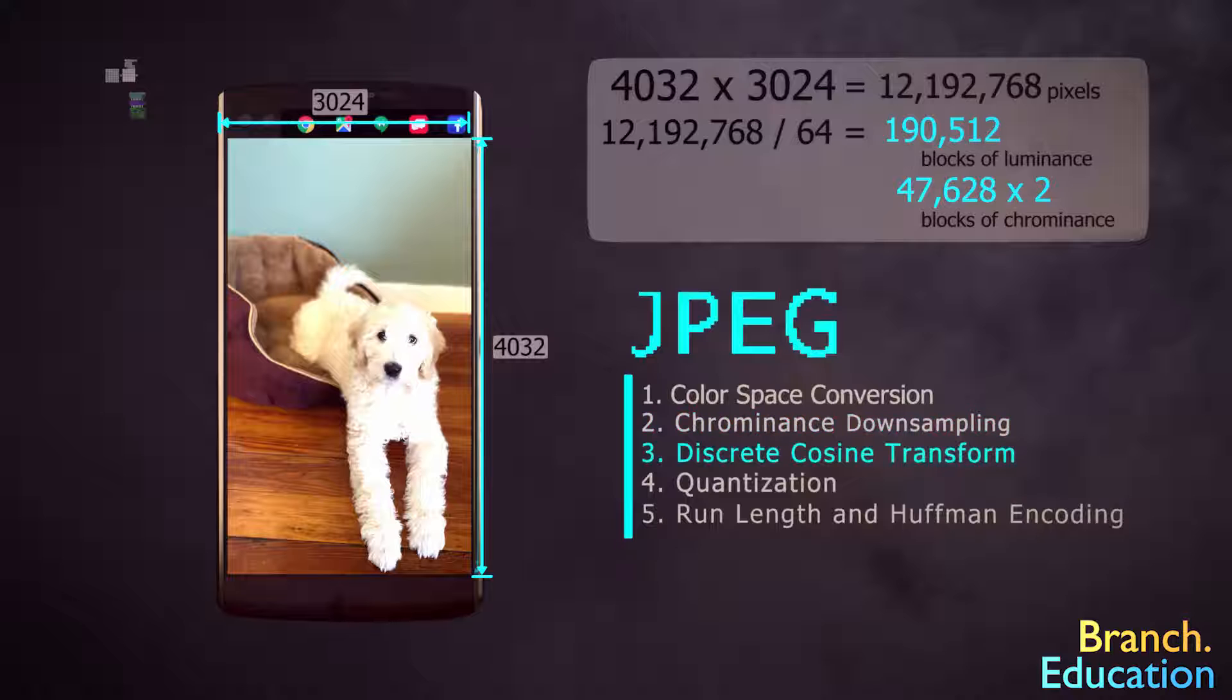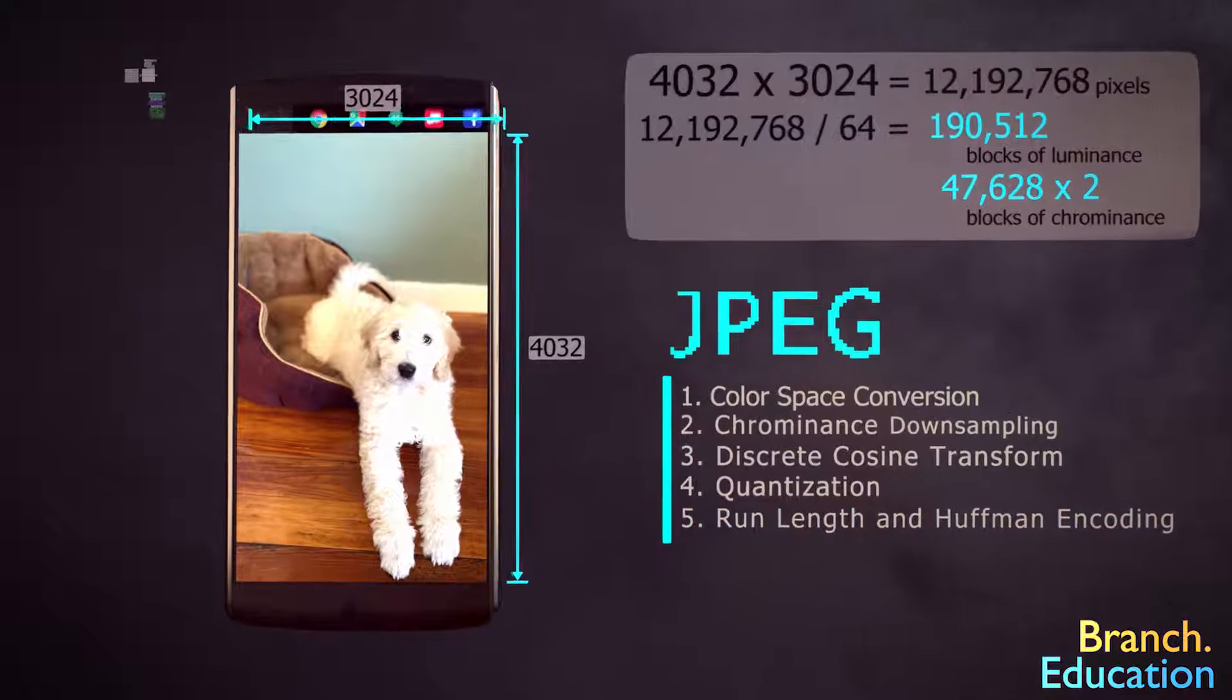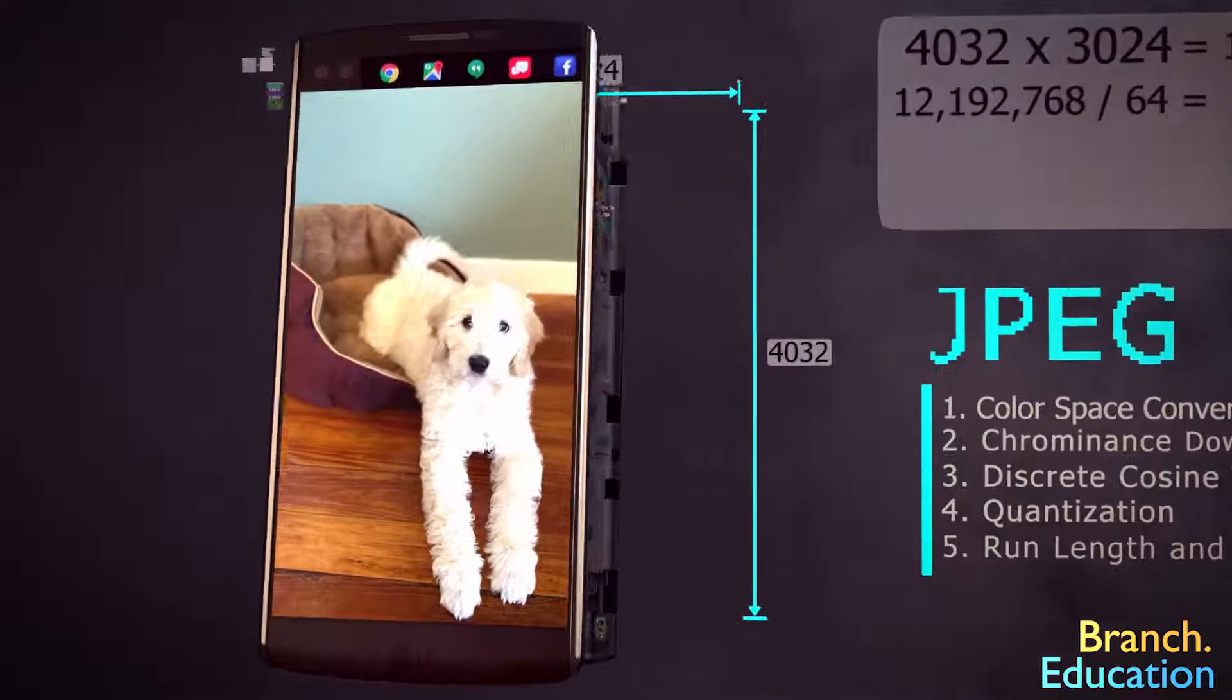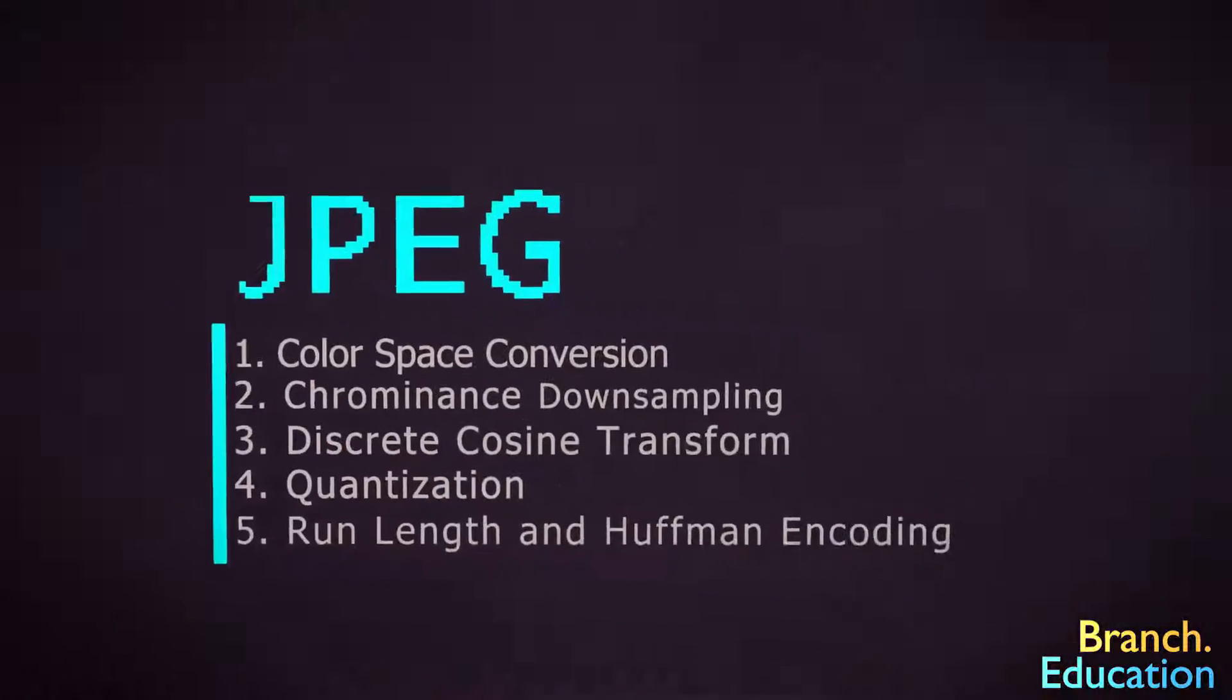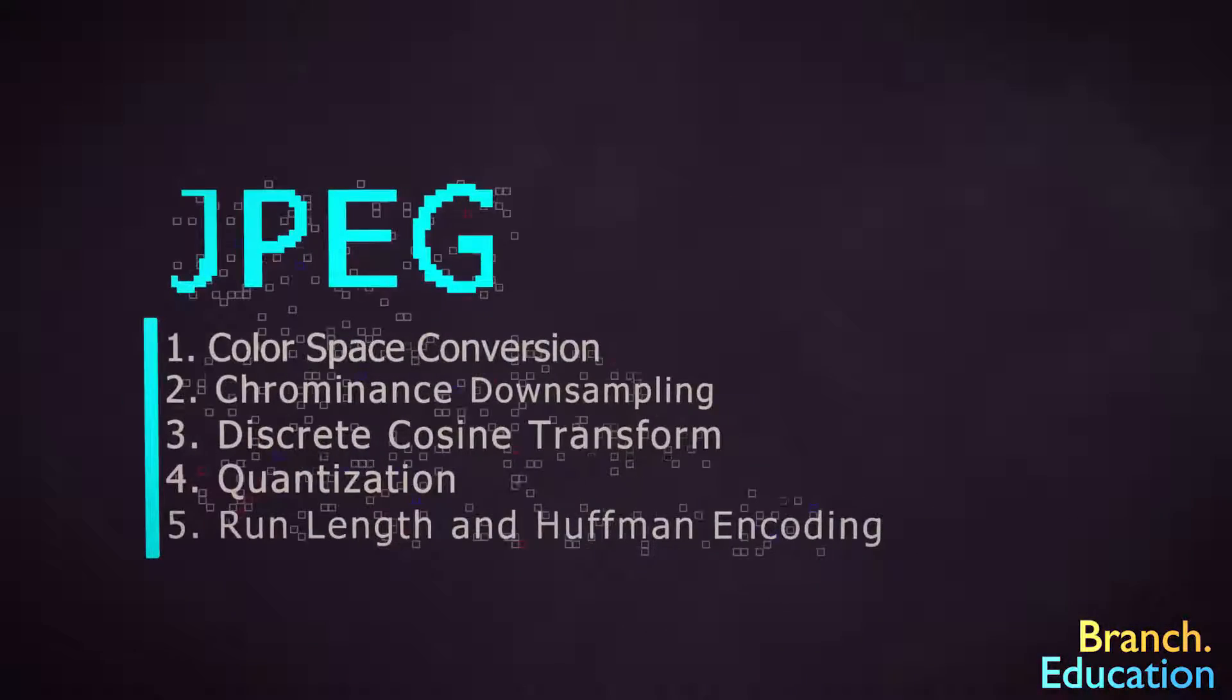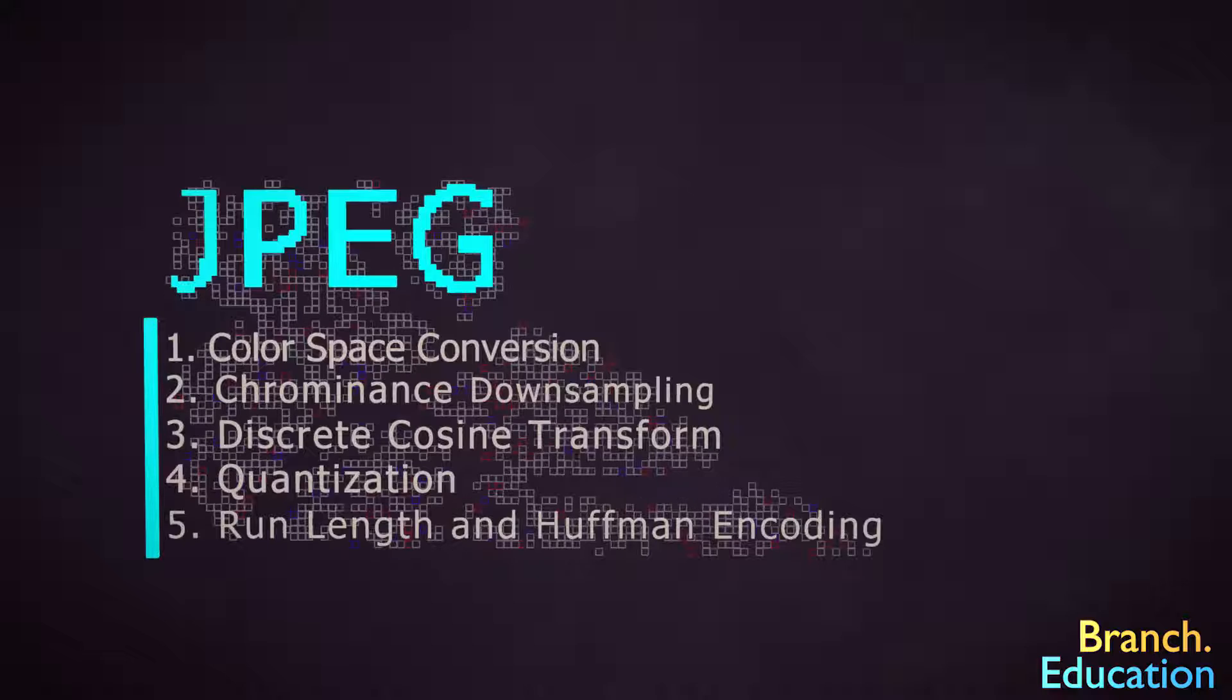Indeed, our smartphones are truly impressive. But wait, we're not yet done with this video. There are some additional notes and major shortcomings to the JPEG algorithm that we should discuss.